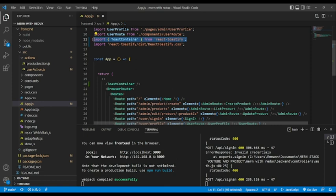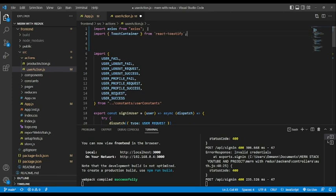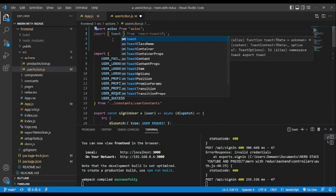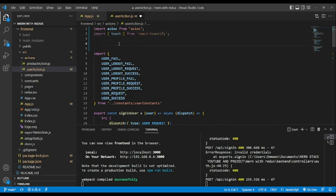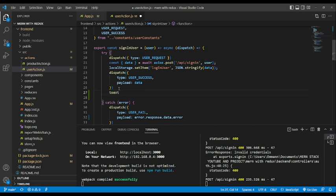Just to save some time I will copy this line and go into the user action and paste it here. We'll use toast that we imported, and in the try block of the sign-in user function, we'll use a toast after dispatch — paste here. Toast success will add a beautiful message: login successfully.